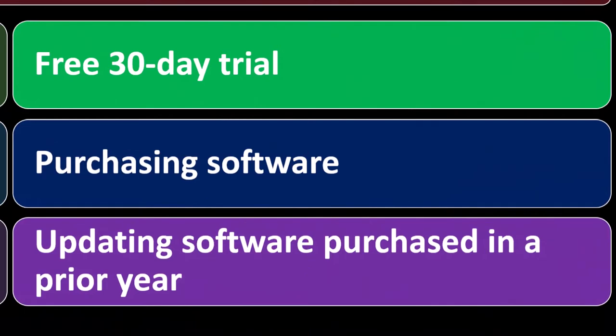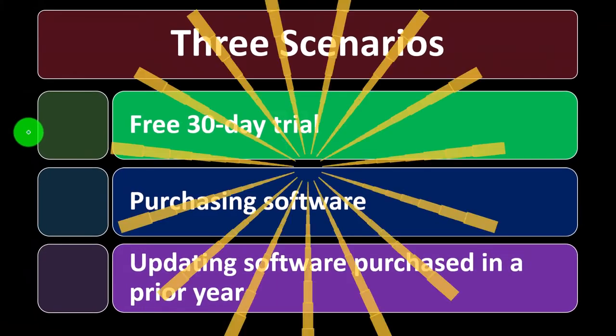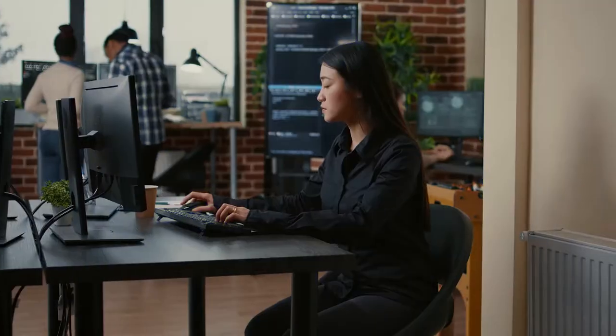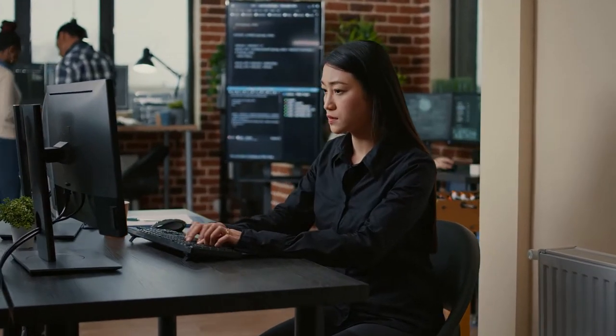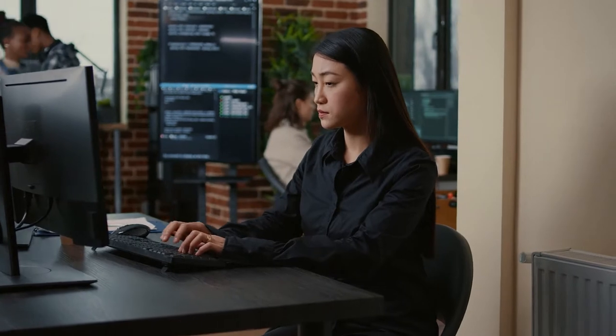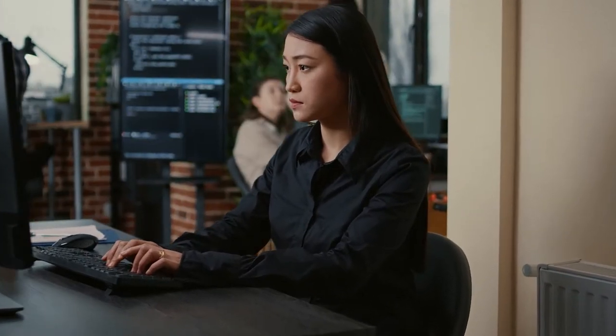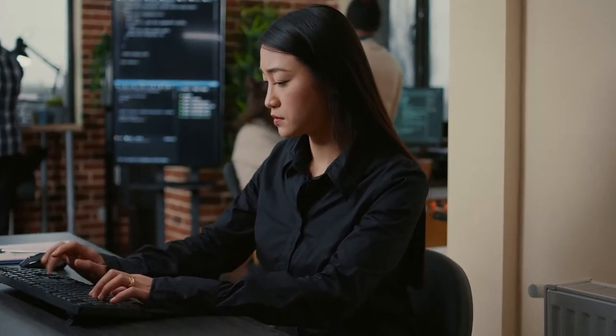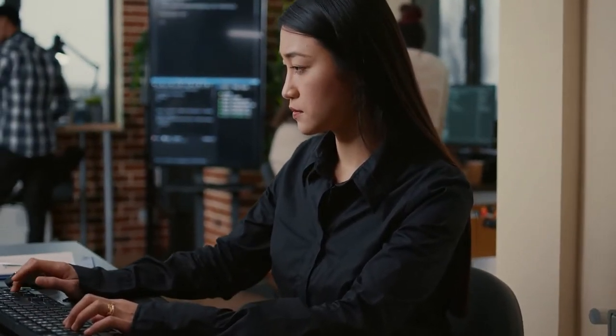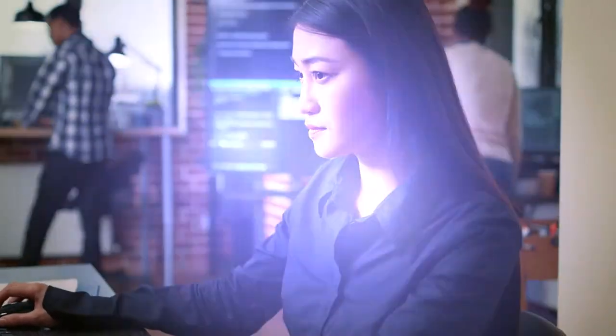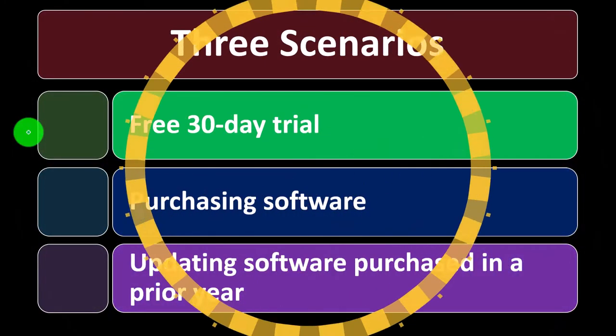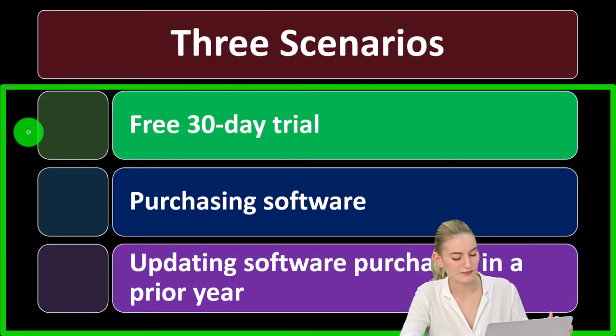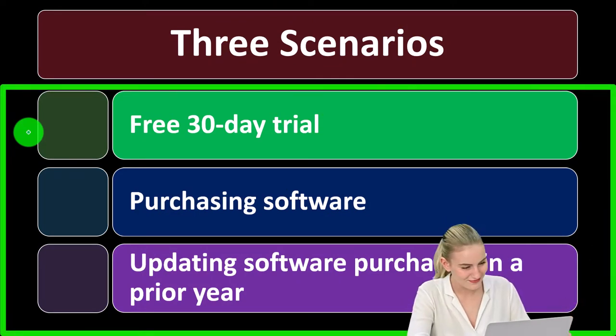Or we may have purchased the software in a prior year, remembering that the desktop version is now on a subscription basis. So now that 2023 has passed, when we open up the software package, it's usually going to be telling us, hey, you have an update to the software. In order to update the software, we're going to have to go onto the Intuit website, download the 2023 software, and then we'll just update our data file to the 2023 version. So let's go over these three scenarios quickly and see the differences between them.